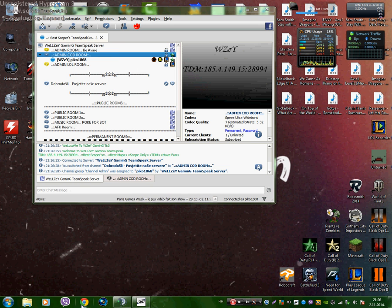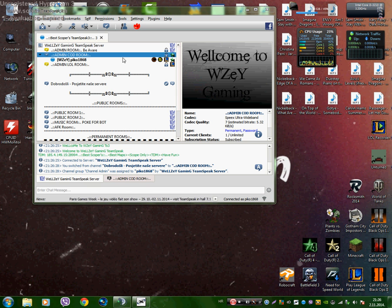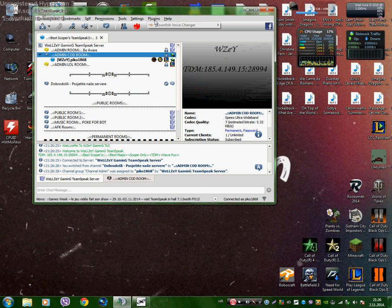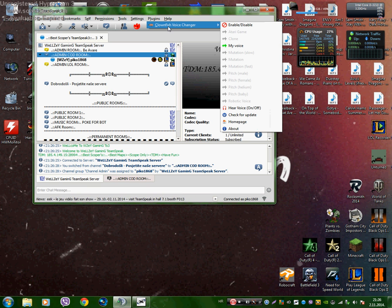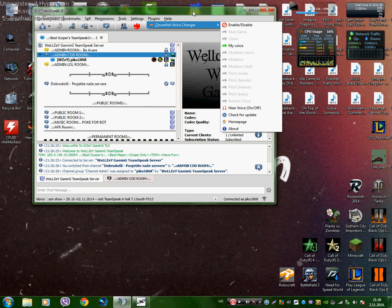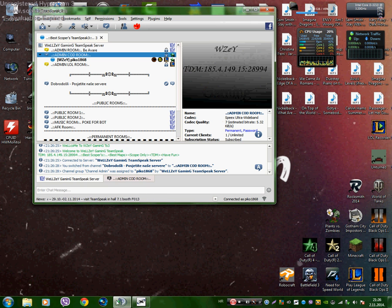Hi guys, today I'm going to teach you how to use a voice changer for TS3. You'll need to download a Clownfish voice changer. I'll put a link in the description.